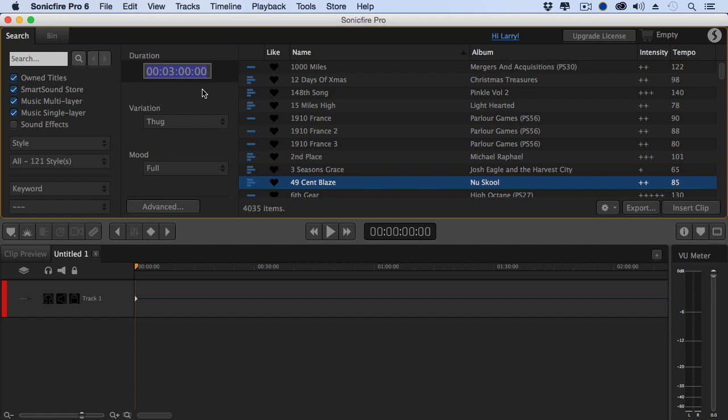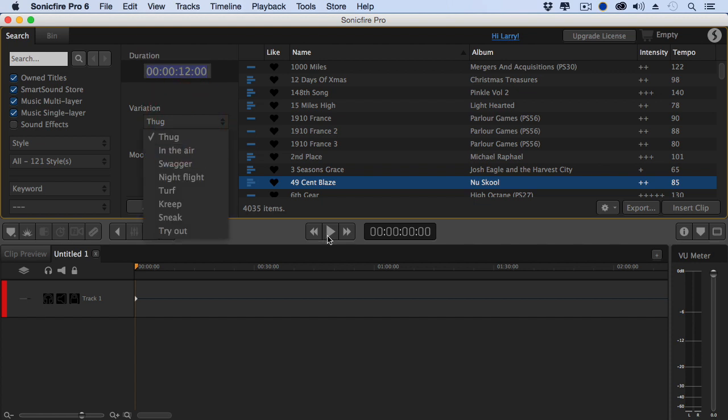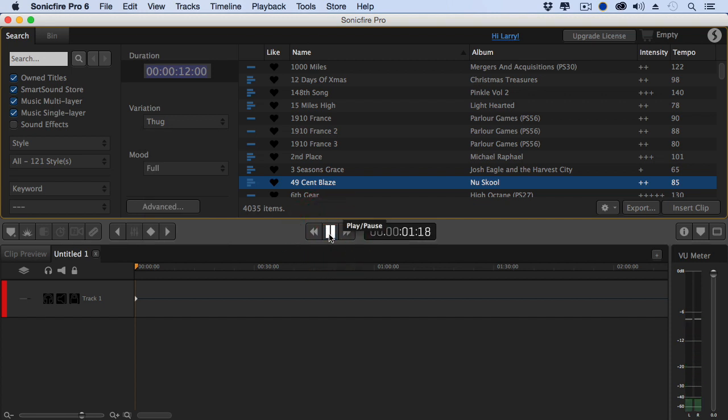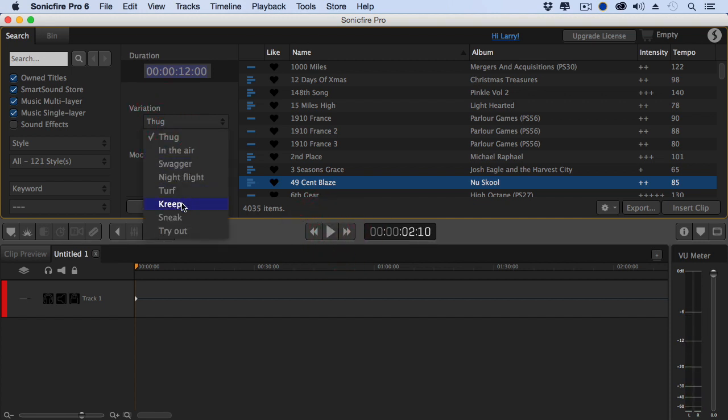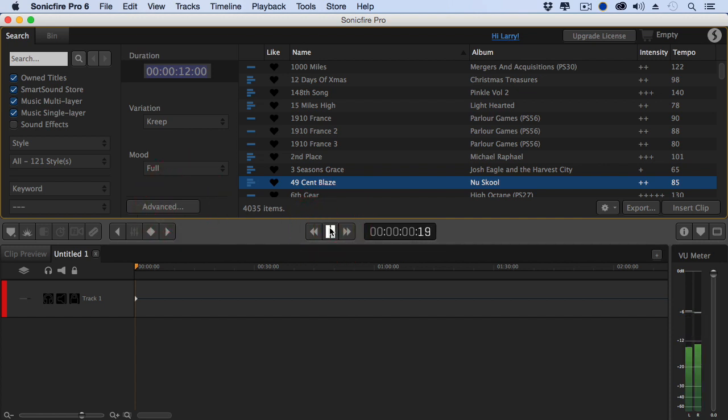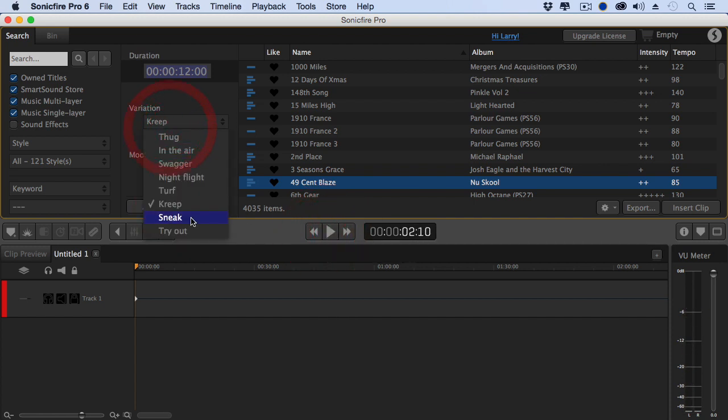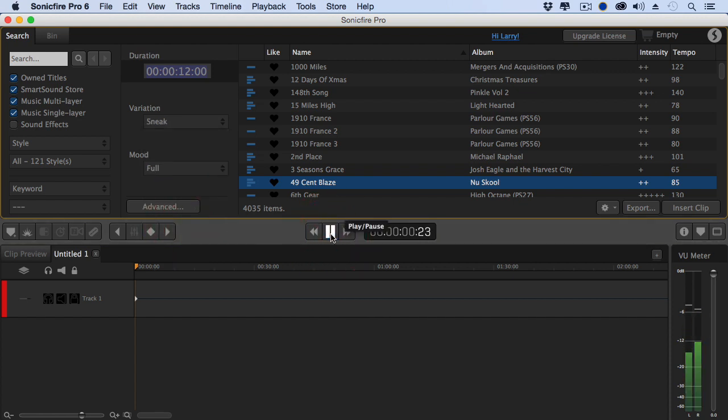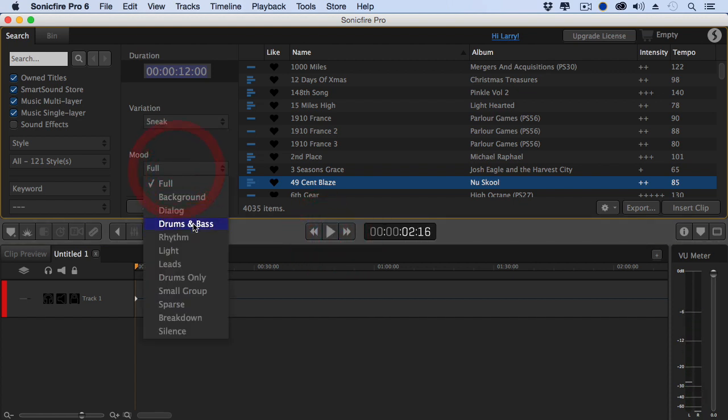Let's take something which is a little bit shorter, we'll say 12 seconds, and I have a variety of variations. We have Thug, which is the recommended mix, but we could also do something like Creep. Not quite exactly what I want, but how about Sneak? I just want the drums.